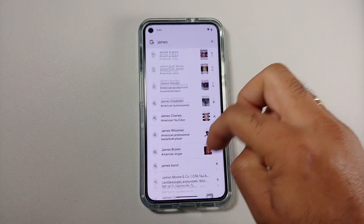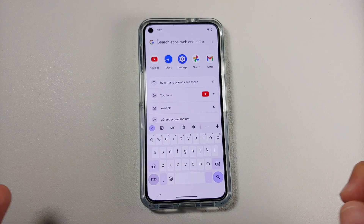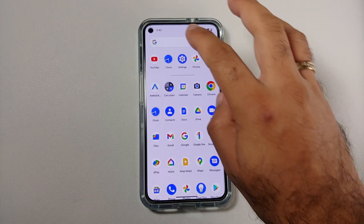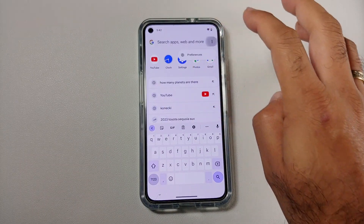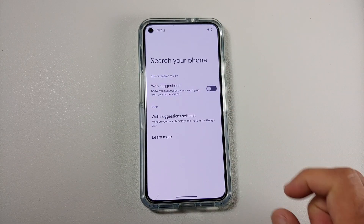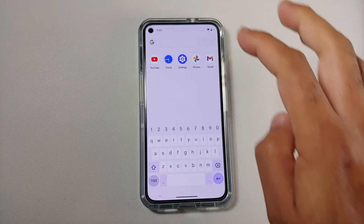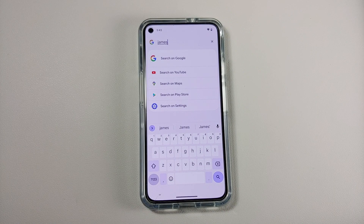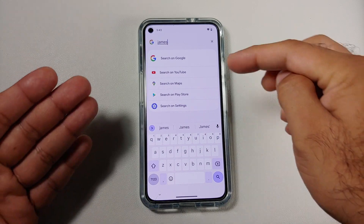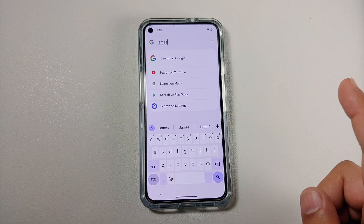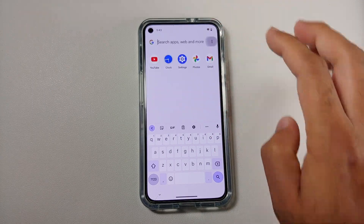Eventually you can search within the settings on your device as well. Now if you're not a big fan of this web search, you can disable it. Go back to your application drawer, tap on the search bar, tap on the three-dot menu on the right-hand side, go into preferences, and there it is — you can now disable the web preferences. Now if you search for anything, you can see you're not getting web search results.